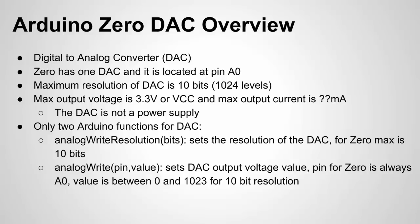One thing to notice is Arduino only provides two basic functions for using the DAC. There's a lot of timing and interrupt and other advanced features that you can use with the DAC if you dig into the data sheet. Now I'll show an example in my waveform generator to how to use some of the more advanced features.